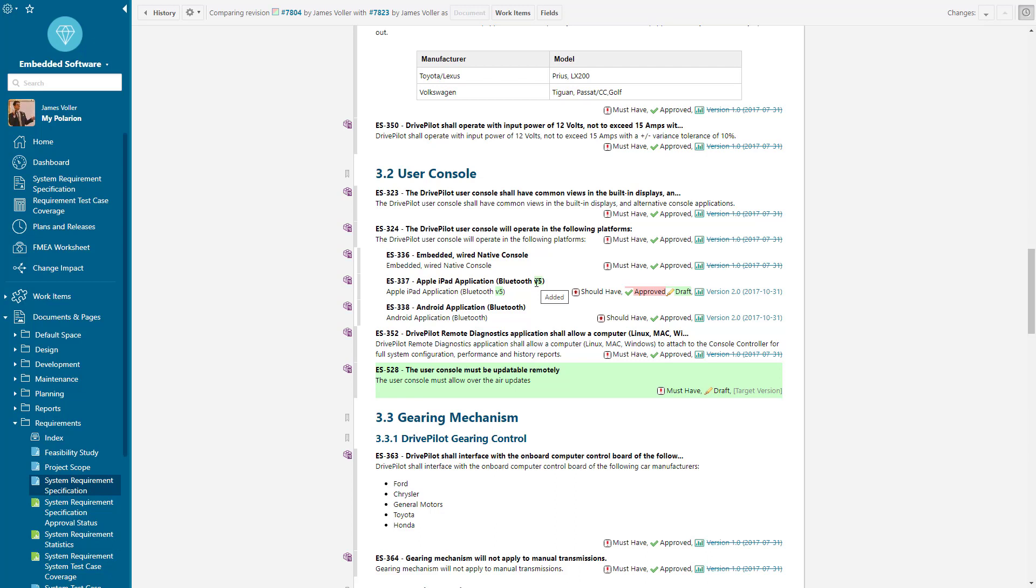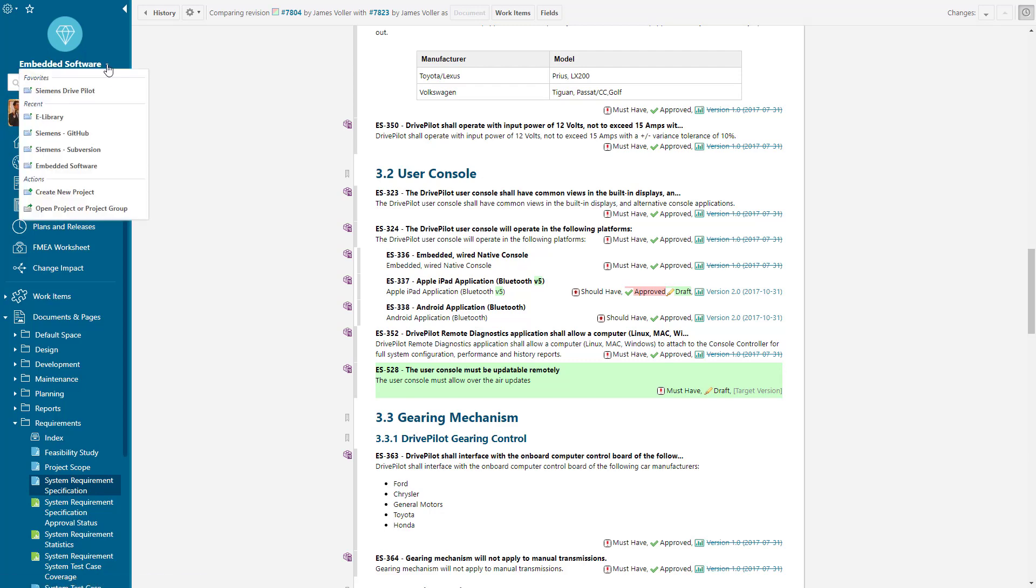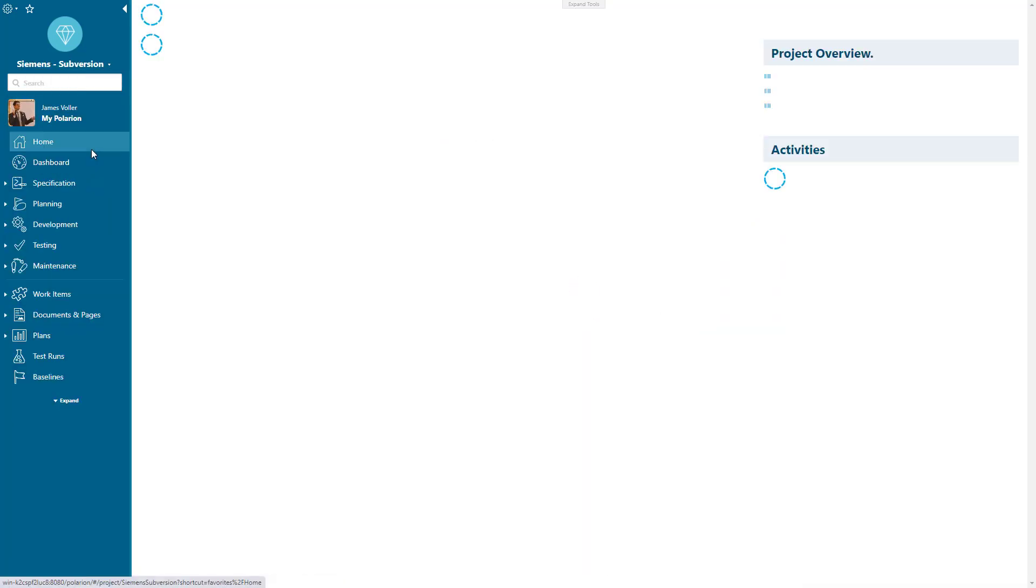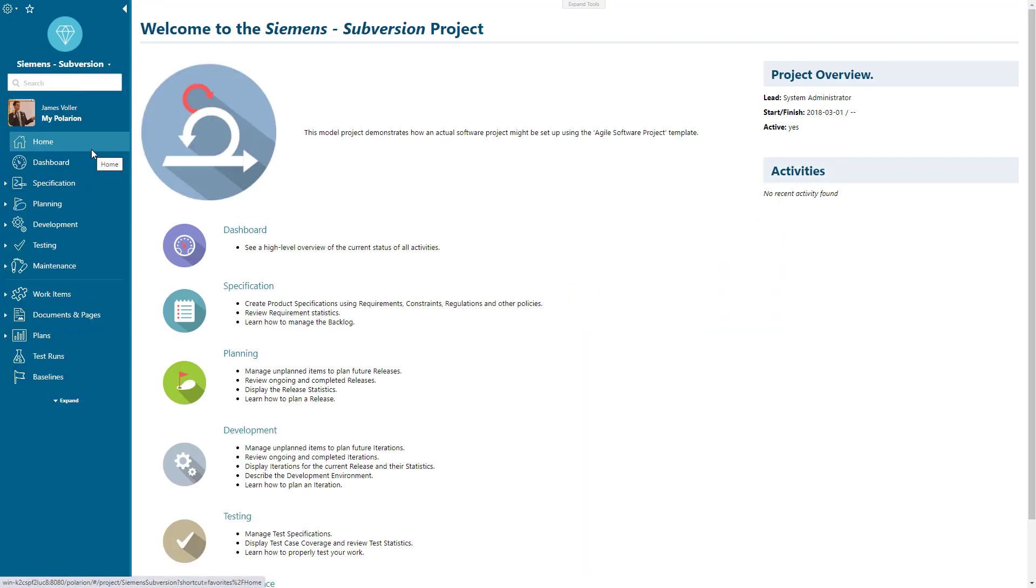But we also have the impact of change for code sets. Polarium can integrate to code repositories such as Git and Subversion.